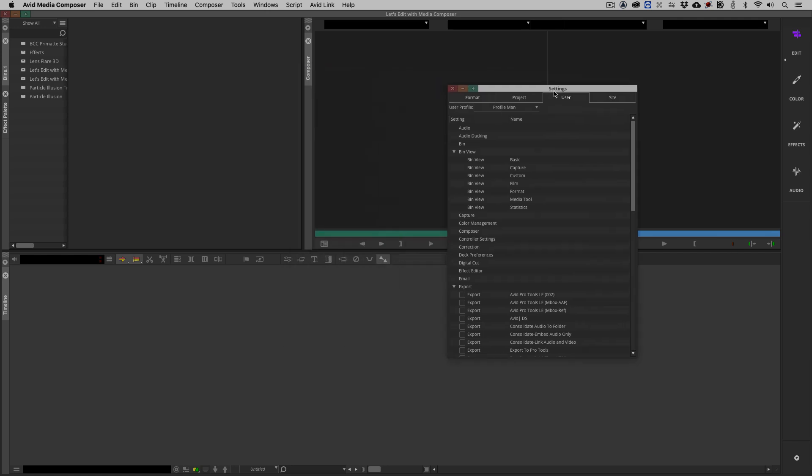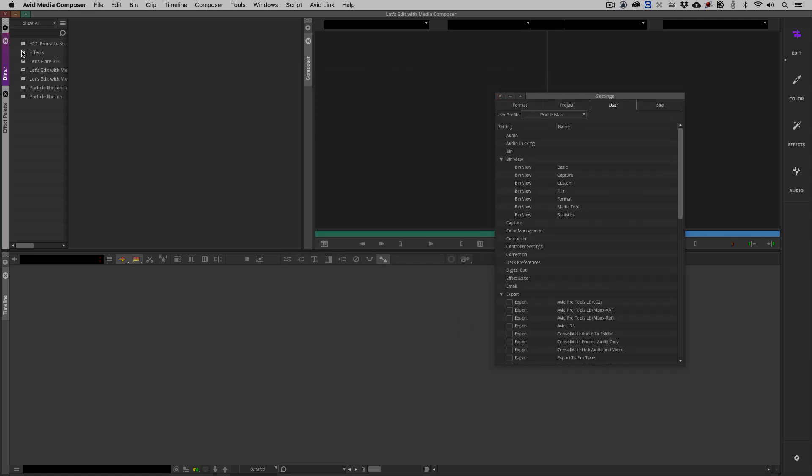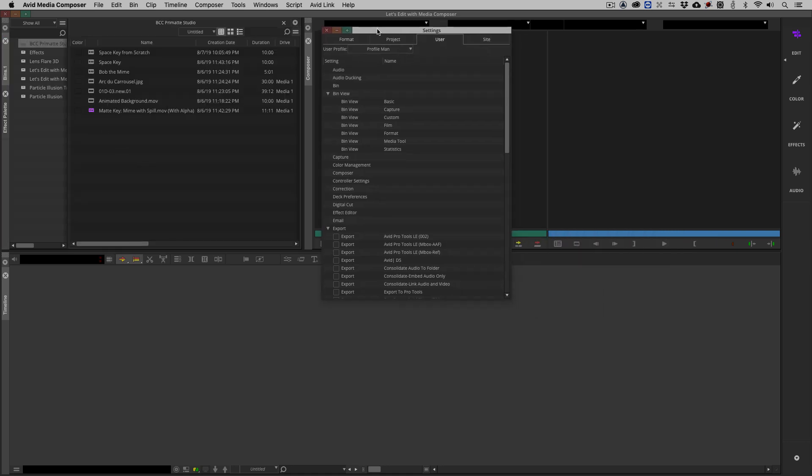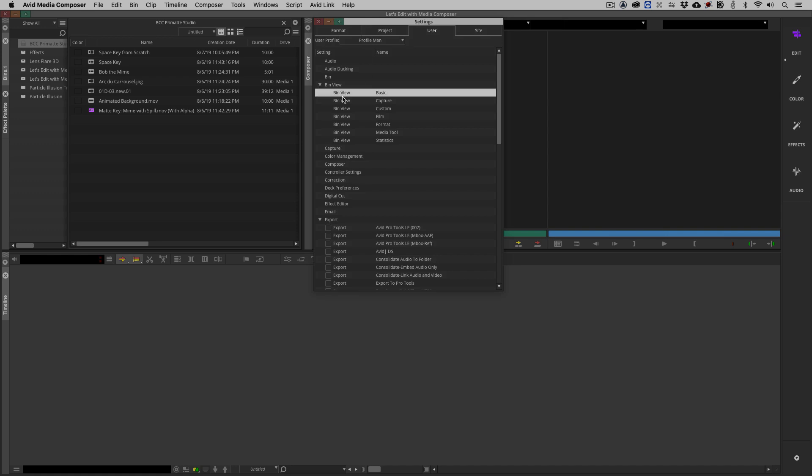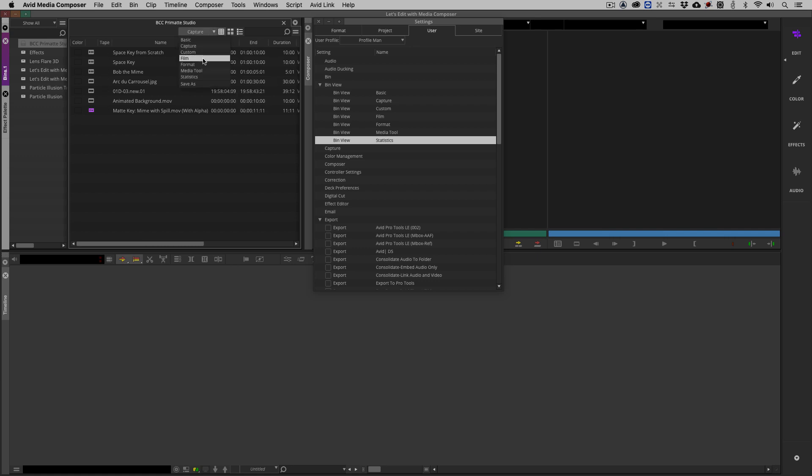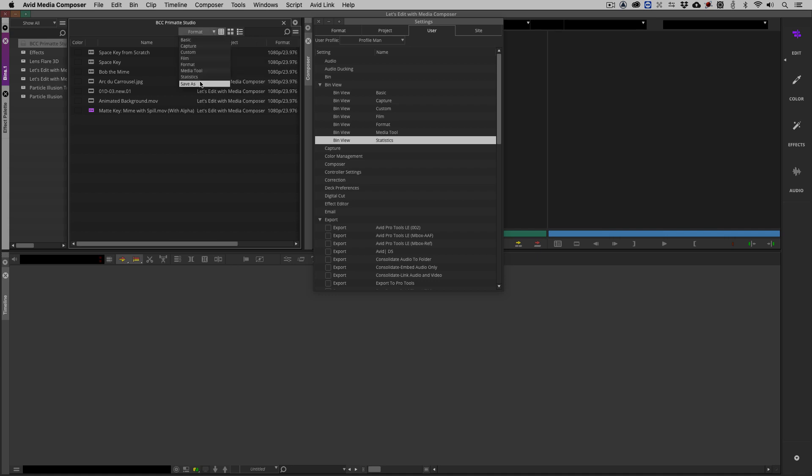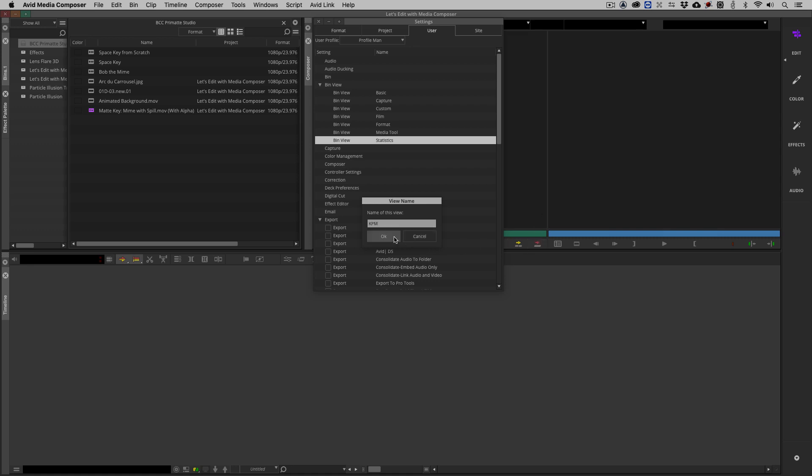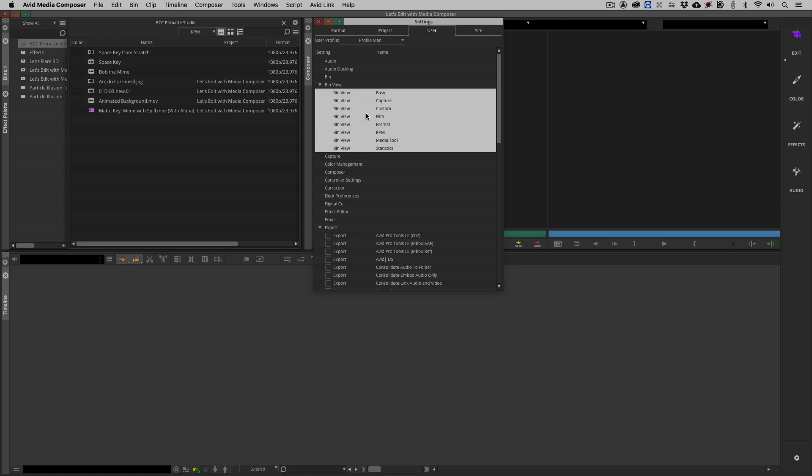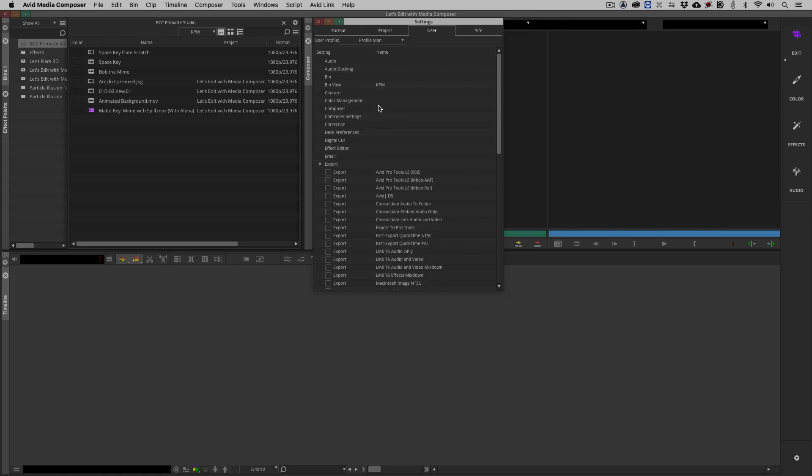Let's have some fun with this. I'm going to come over and open one of these bins. Let's open our Primatte Studio bin. I'm going to talk specifically about our bin settings here. You'll notice that we have one, two, three, four, five, six, seven bin settings here. These bin settings correspond directly to the bin views that we have here. They're bin views, not bin settings. We can obviously switch back and forth between any one that we want. If we add one, I'm just going to call this KPM, just for the sake of calling it something different. You'll notice that that setting is added right here.